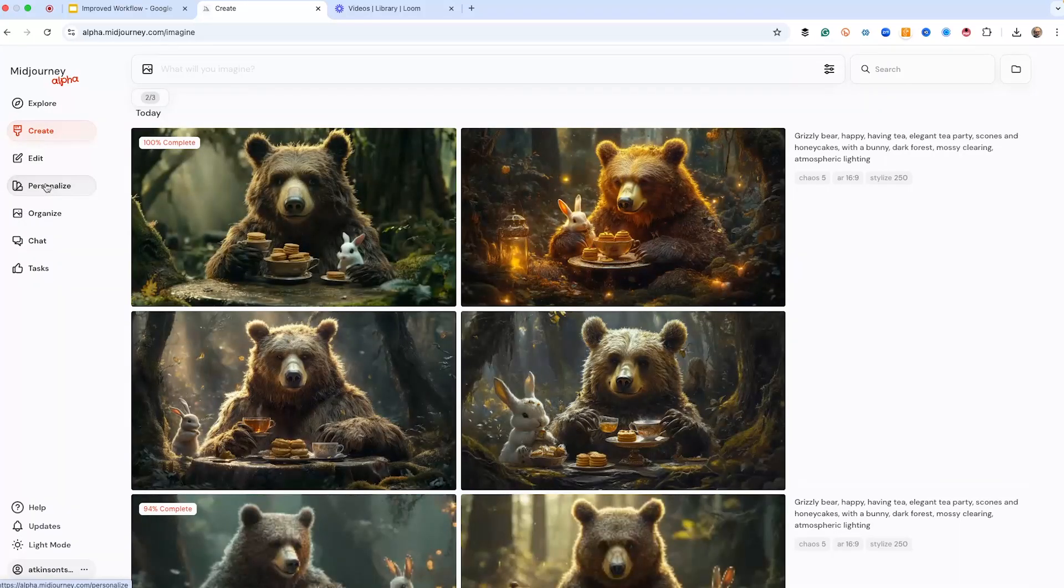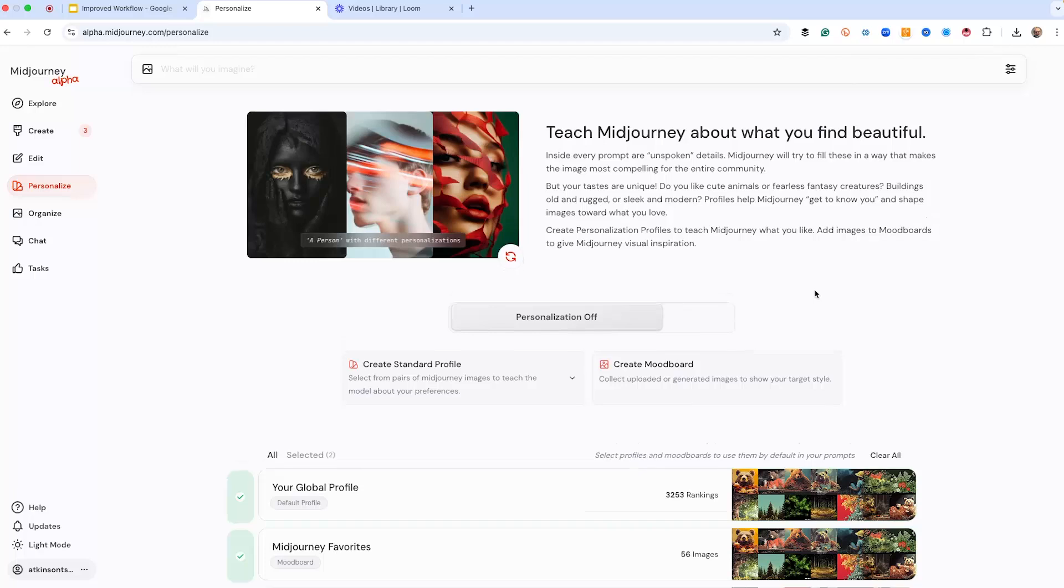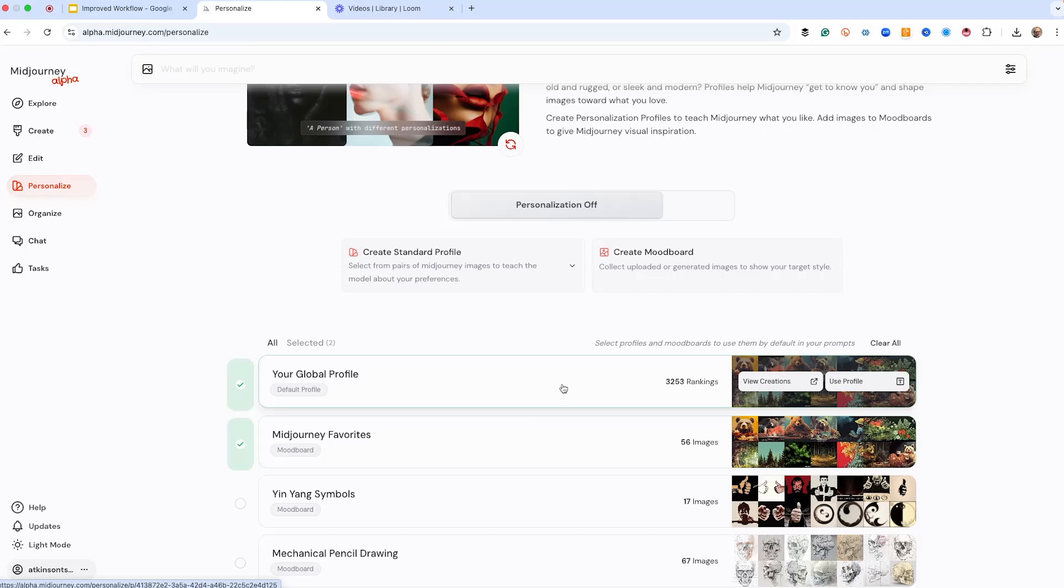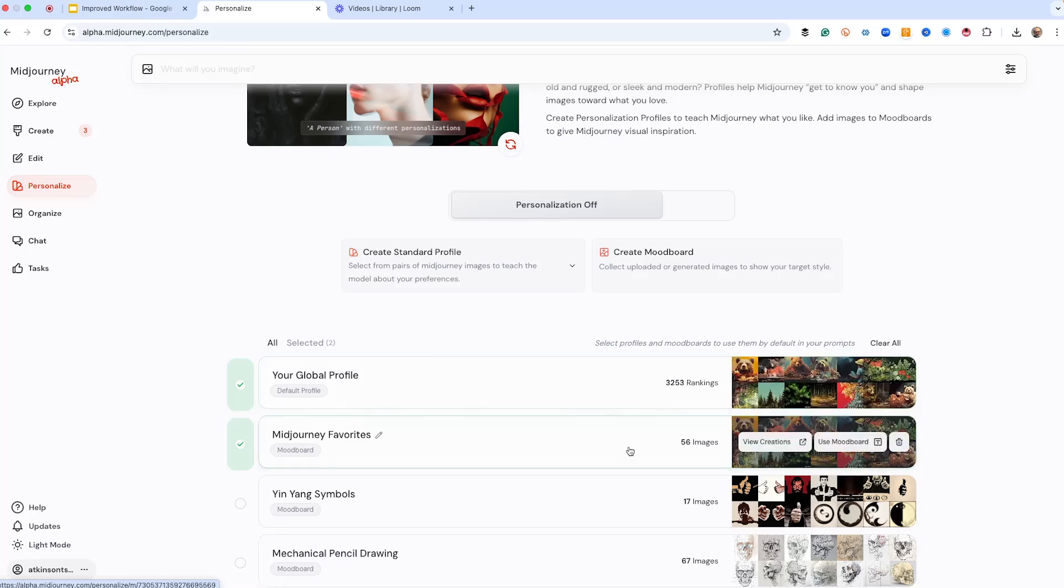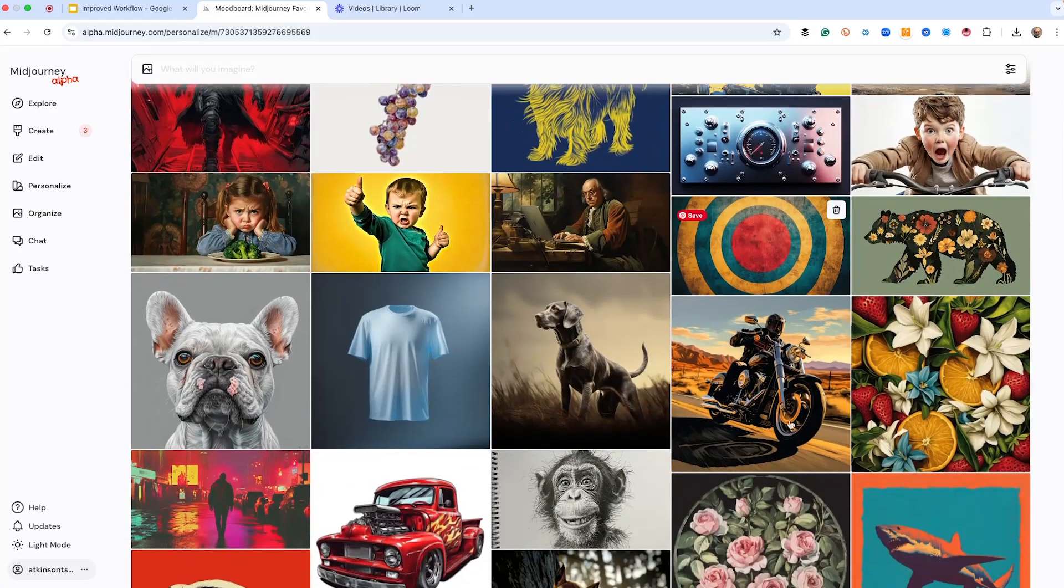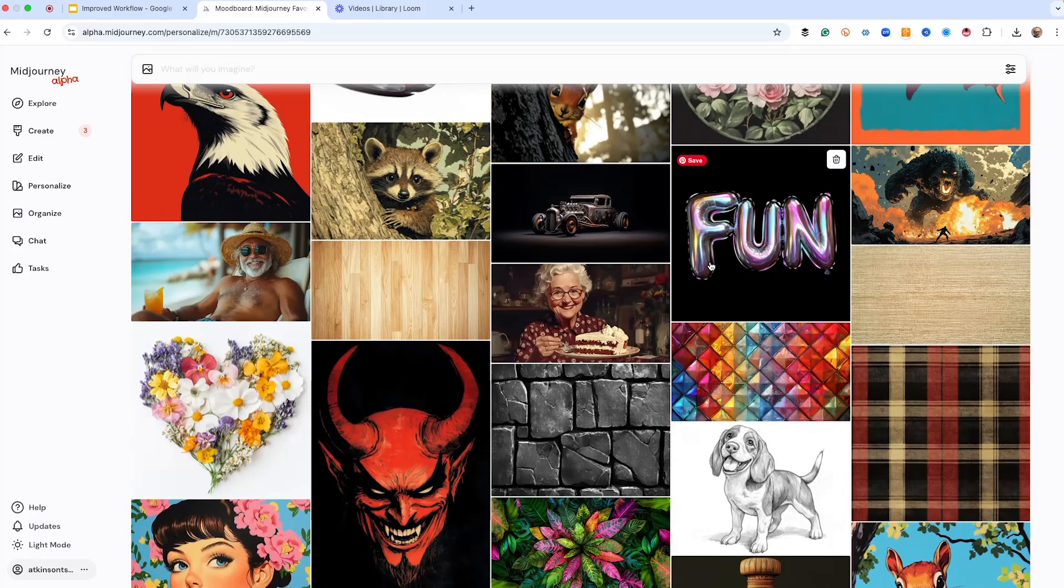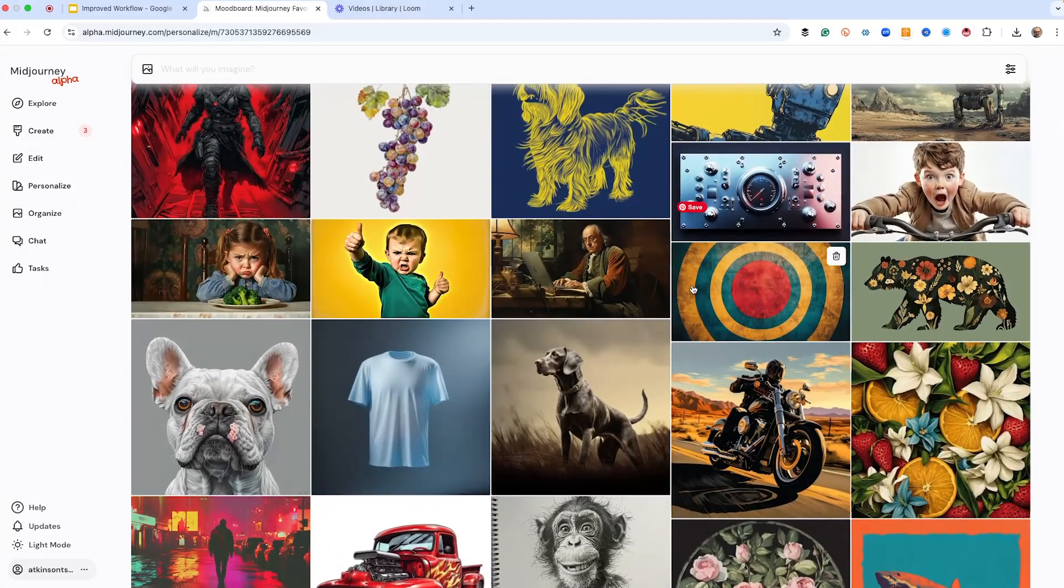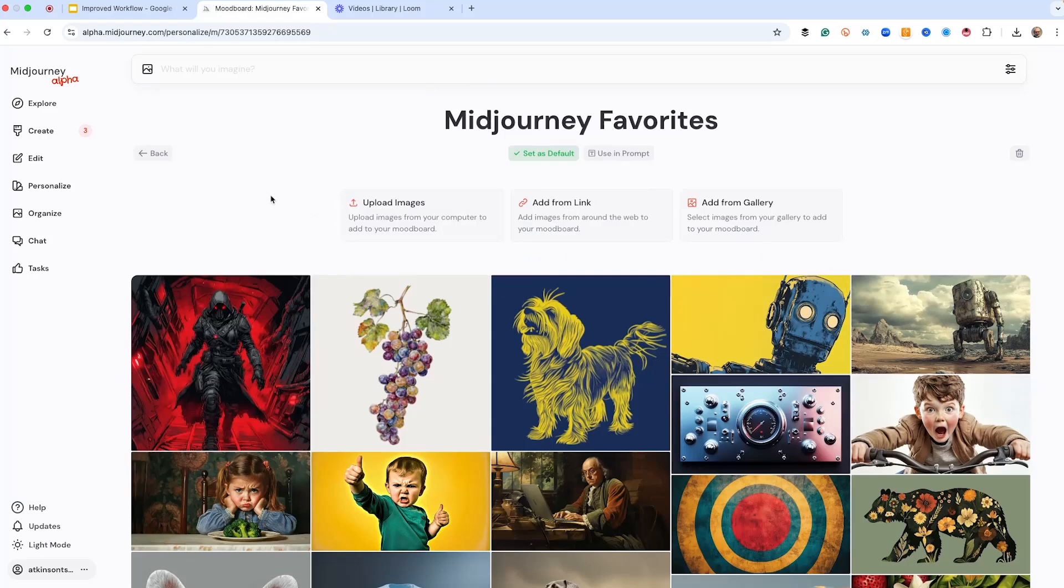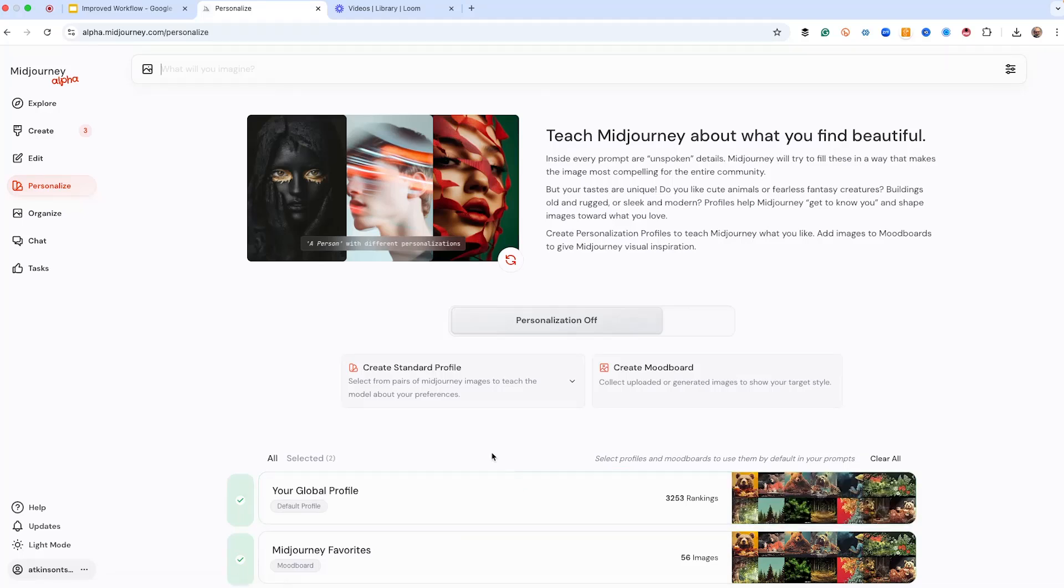Let me show you the mood boards that we're going to use. So I have my global profile right here. These are ones that I have ranked, and these have a lot of really amazing images in it. I've got over 3,200 rankings. And then I've got a new mood board that I just created, and this has 56 images that I created in MidJourney. And this tells MidJourney, hey, create stuff just like this. These are some of the favorite ones I've created probably in the last two weeks, and I'm going to use it plus the MidJourney global profile that I have to create new images that are kind of tailored to how I like to do stuff.